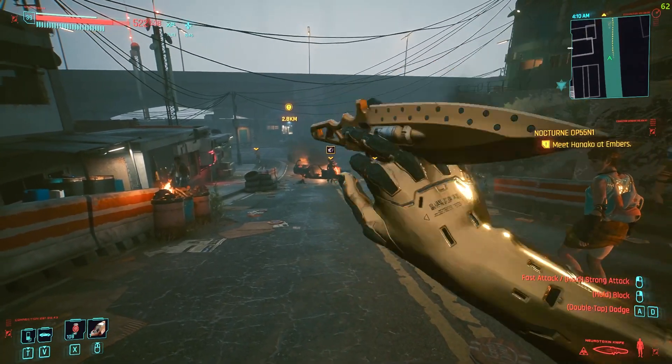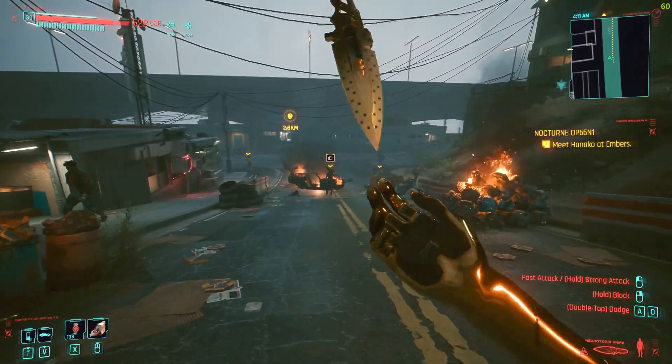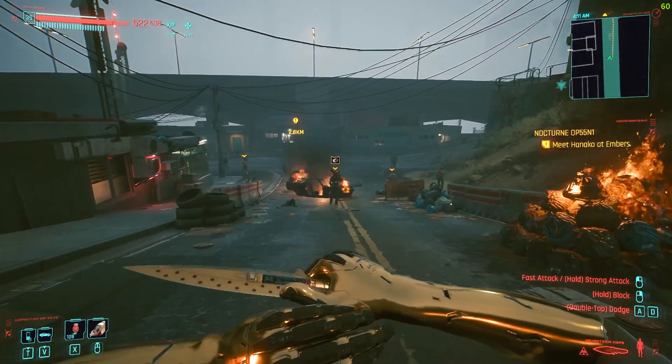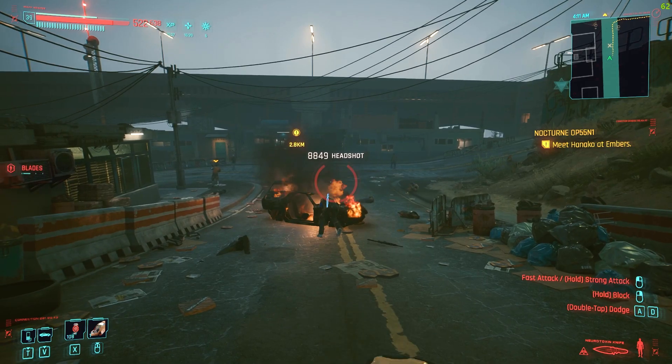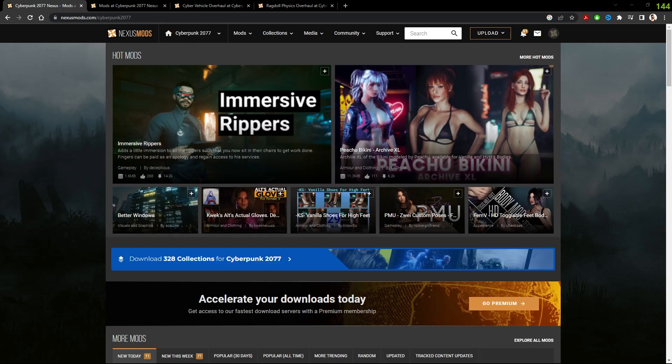In this video, I'm going to show you how to quickly and easily mod your Cyberpunk 2077 in 2023. The first thing you want to do is head on over to Nexus Mods Cyberpunk. I'll leave a link in the description for you.